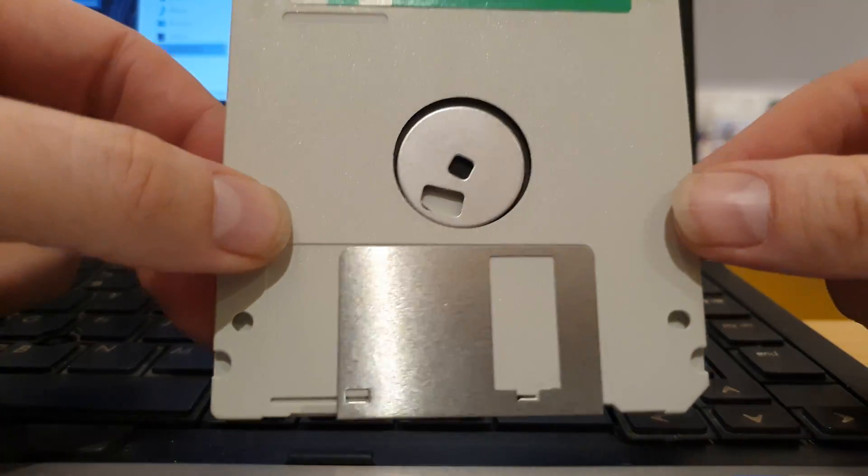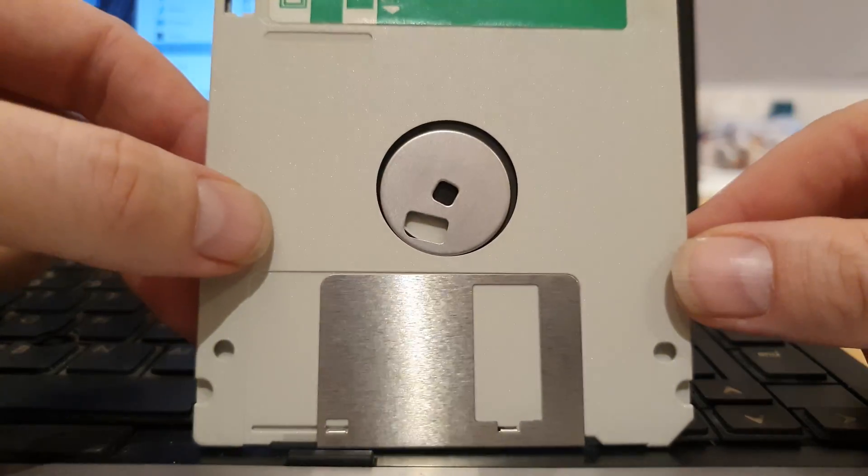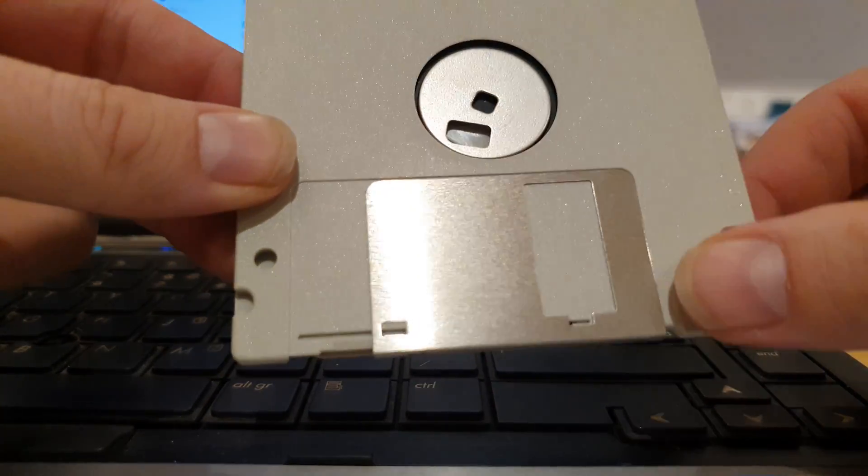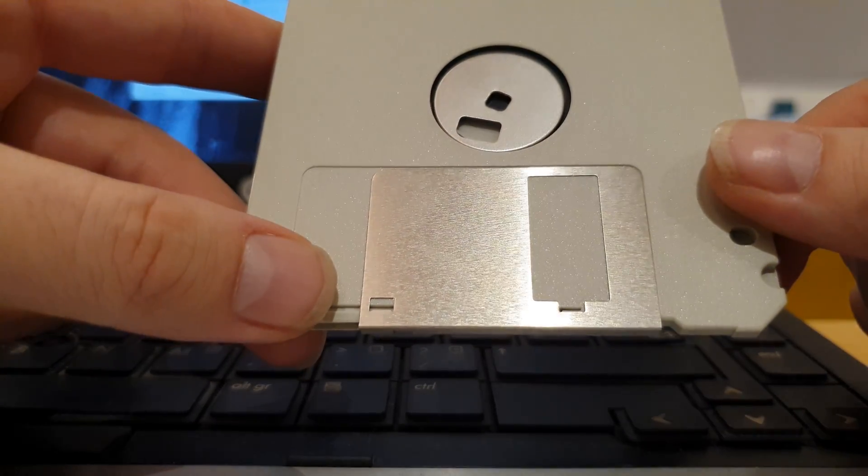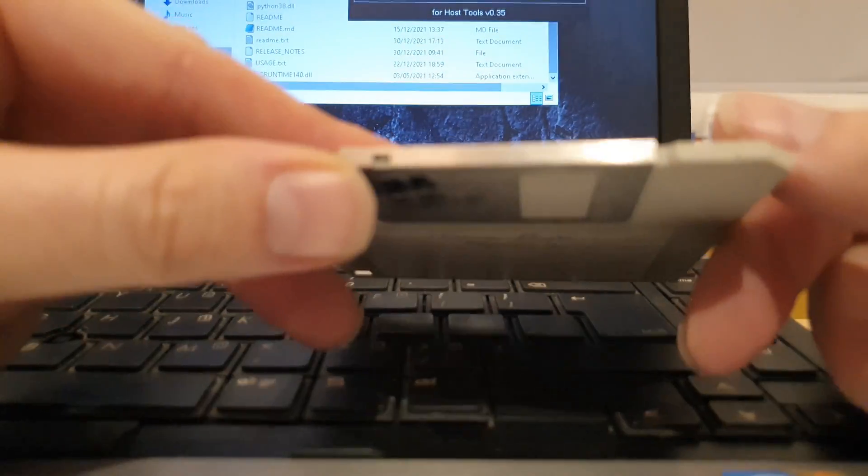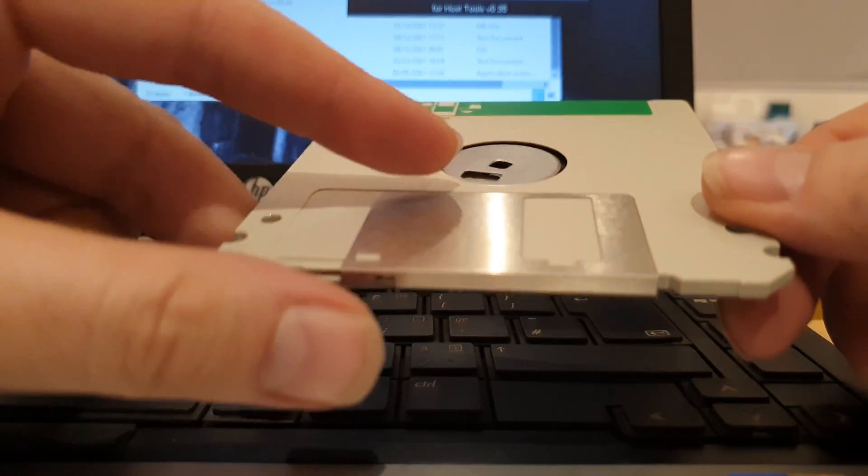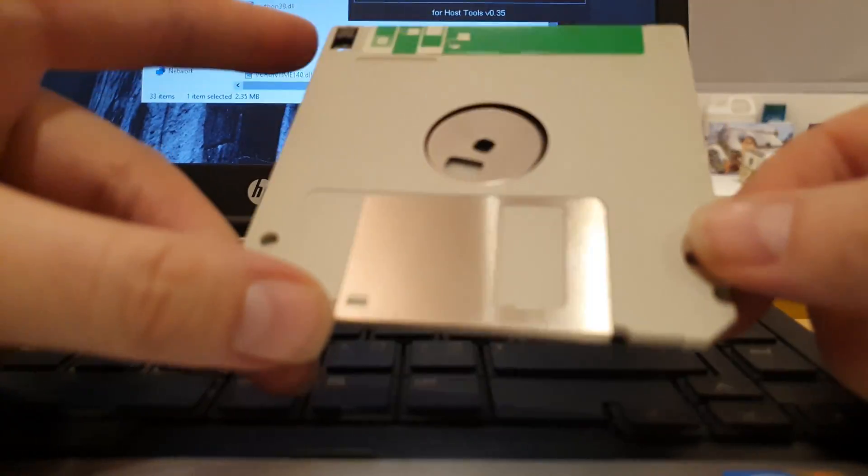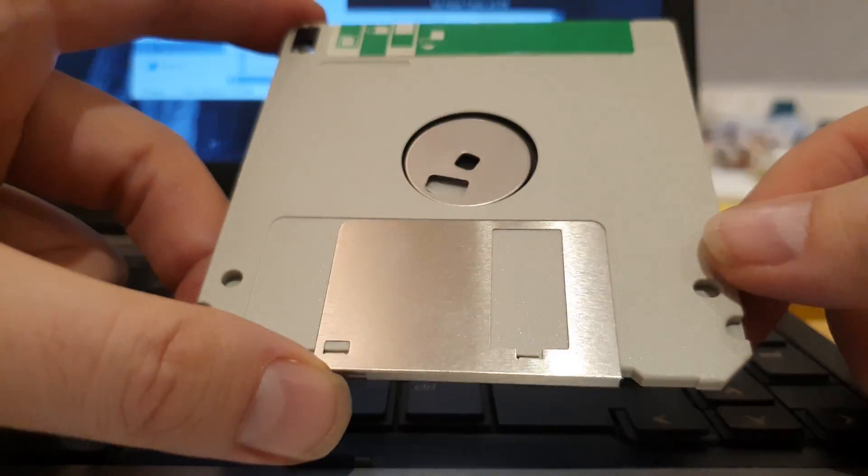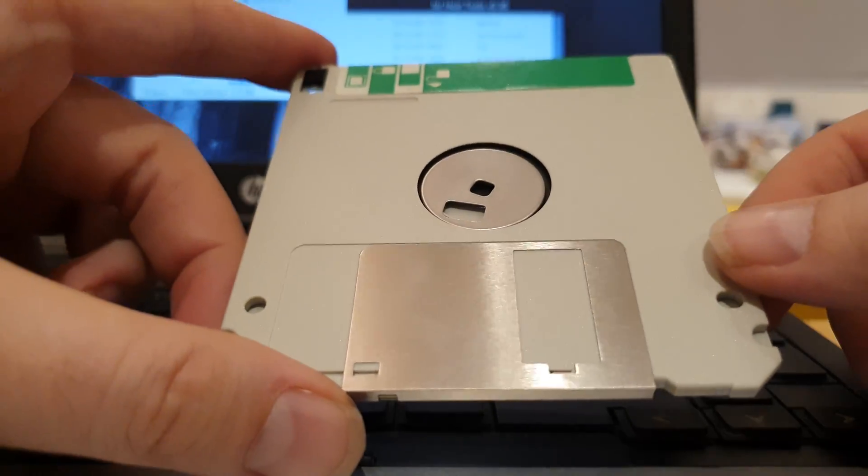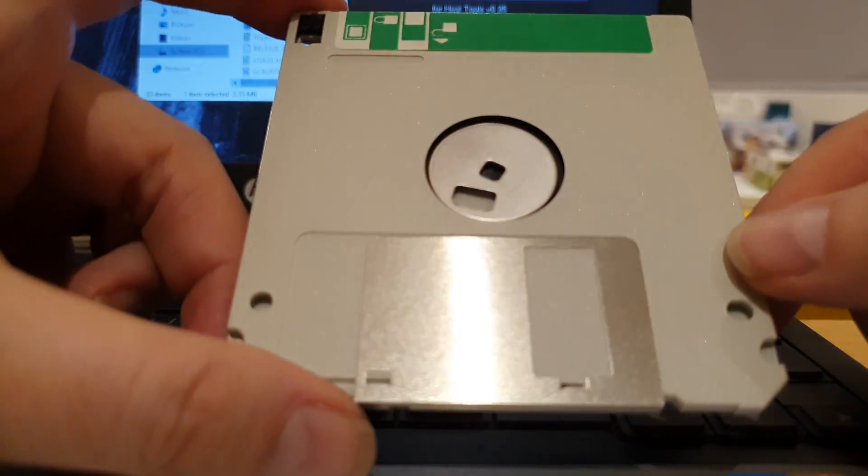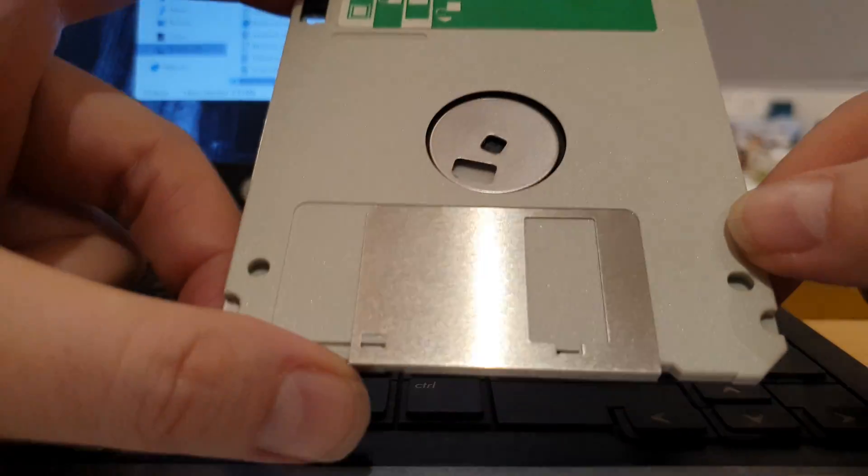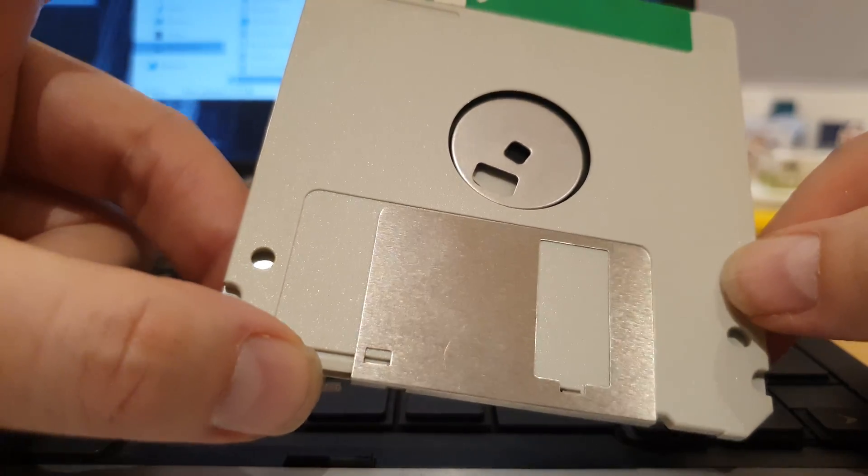So the idea is trying to get this metal shutter off without bending it. If you put it back on with it bent, it's going to get stuck in your drive. Plus if you want to keep your floppies original, you know, game floppies and anything that I do in future, I want it the way it was.